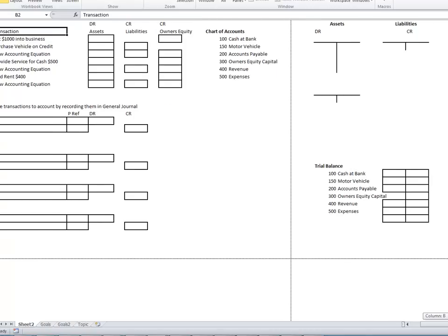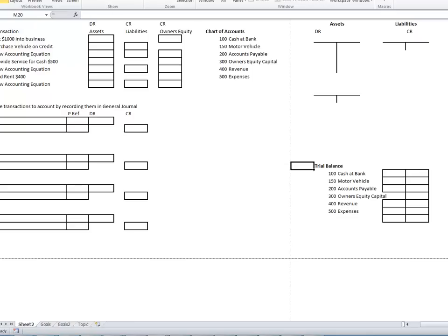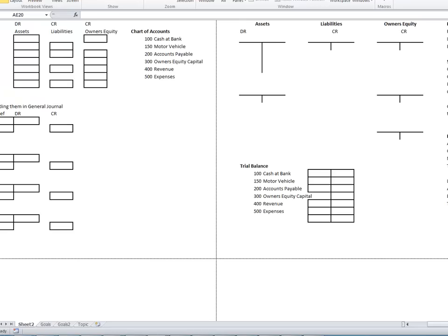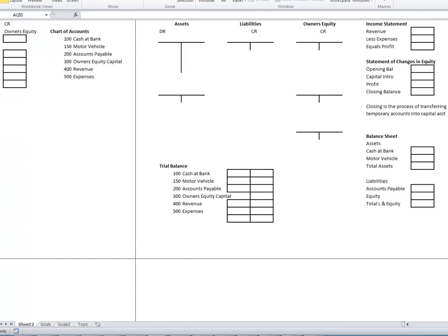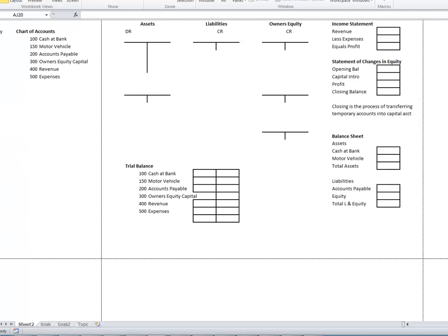We'll summarize the ledger in the trial balance, and then we will do the financial statements, which will be the income statement, the balance sheet, and also the statement of changes in equity in the middle.